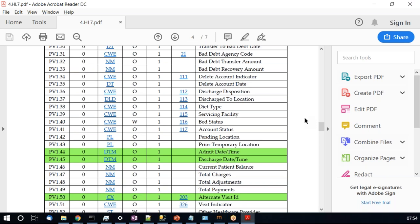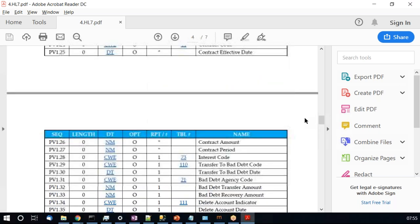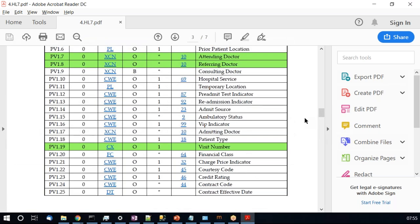PV1-44 and PV1-45 represent the start and end time of an appointment — when the appointment begins and when it ends. This is how PV1 plays a major role in cascading appointment-related information by including all important data elements regarding that particular appointment. ADT A05, A03, and A01 are used by some implementations to send appointment information, and since ADT messages cannot have SCH, AIP, AIL, or AIG segments, the entire appointment information is cascaded in PV1 using these fields.